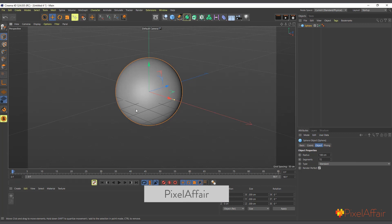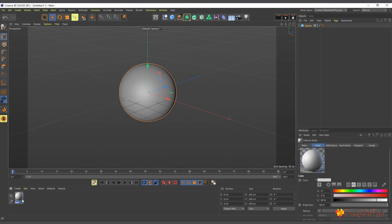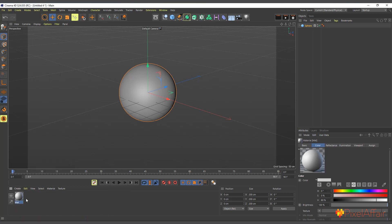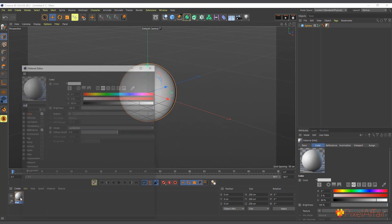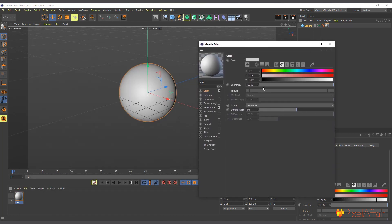Now we're going to create the material to make it look like a beach ball. If you're not interested in the material setup, you can skip to the point where I show how to use the plane effector to control the sphere. I'll double-click to create a new material and drag and drop it onto the sphere. Then I'll double-click to open the material editor.